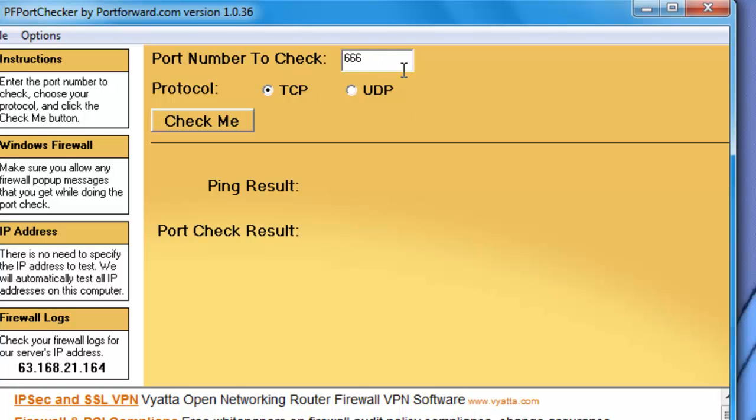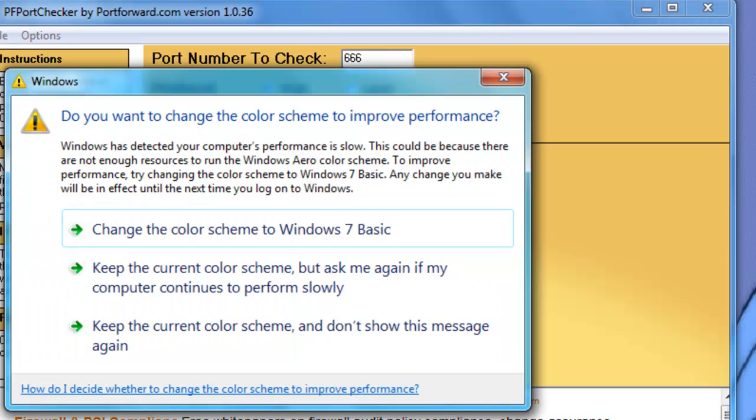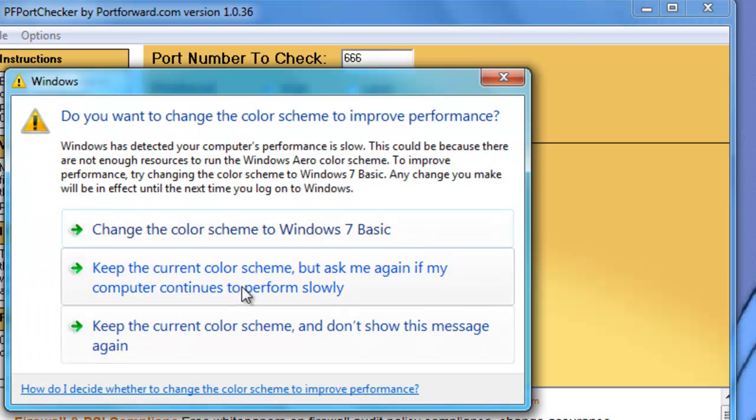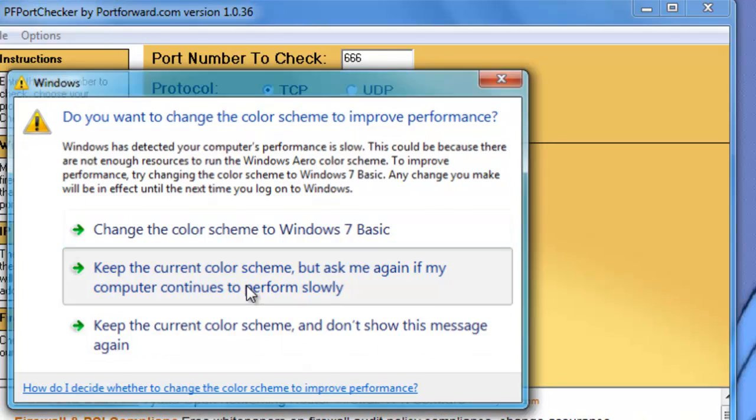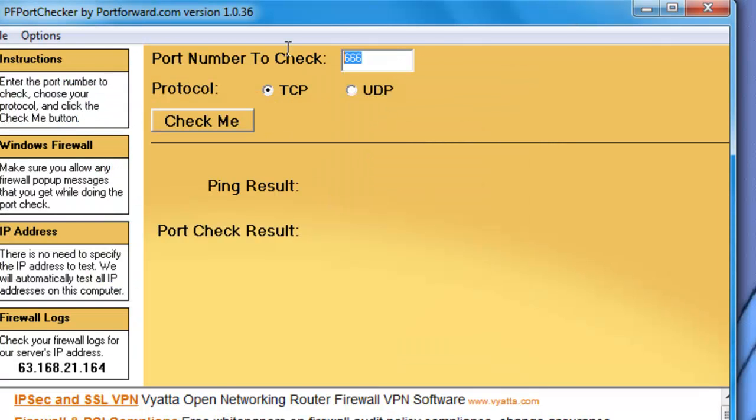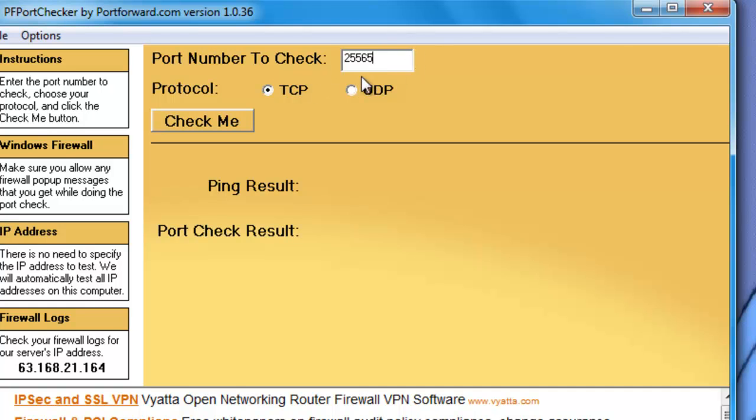Ok so let me show you how this works. In this port number to check box, right, toggle that. In the port number box, put in the port number you want forwarded. So if it was 25565 then you put that in there.